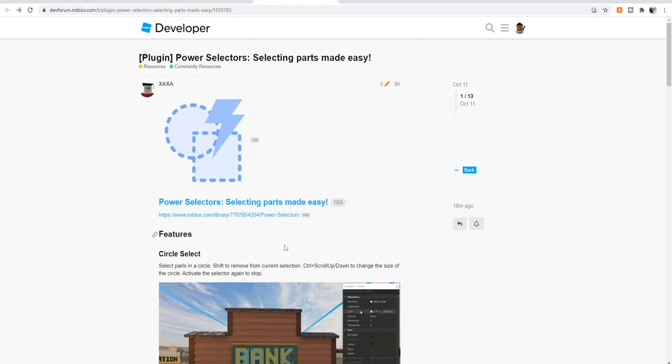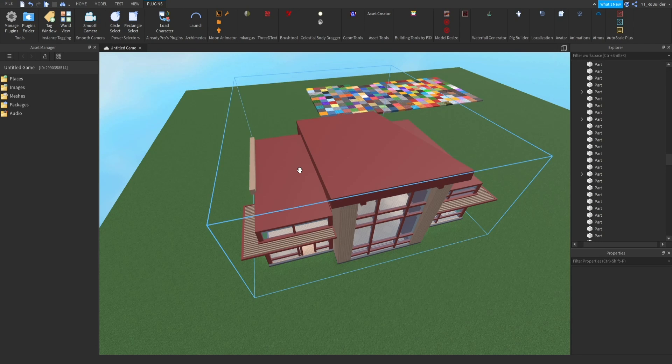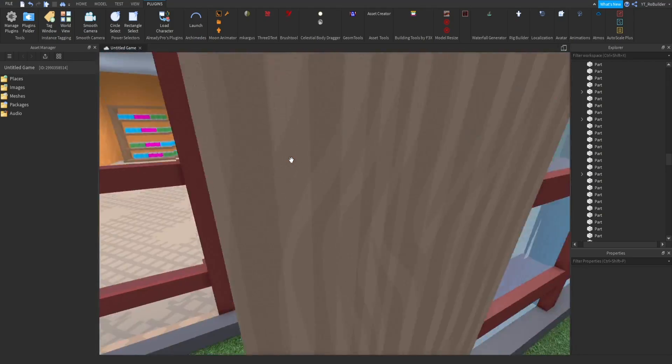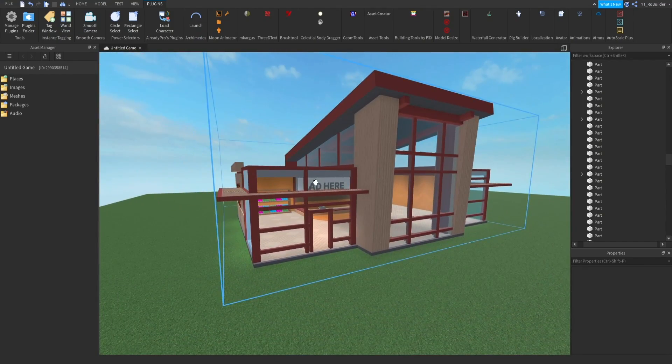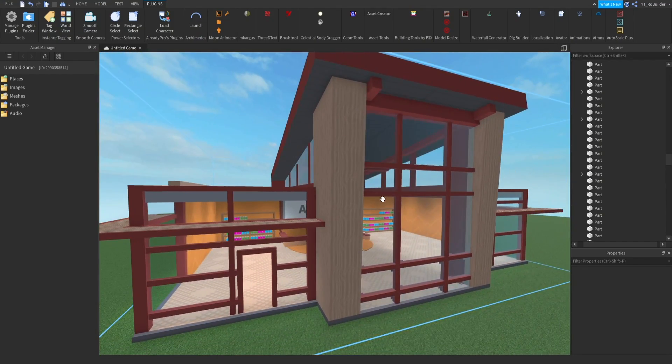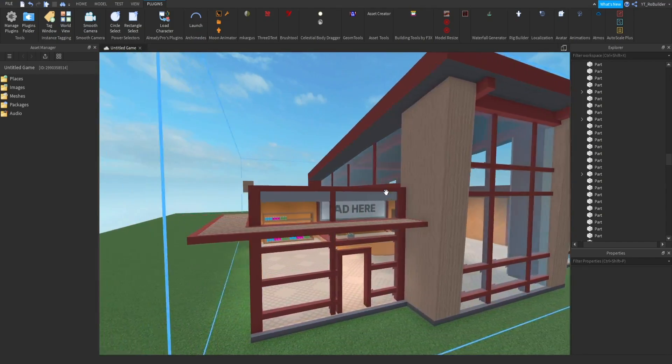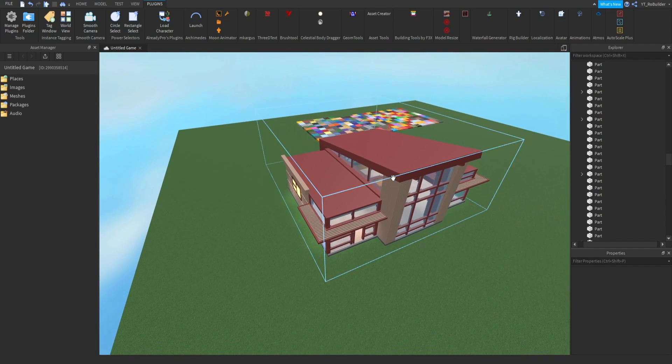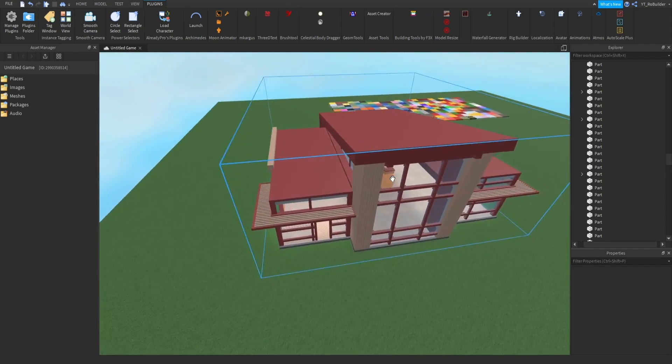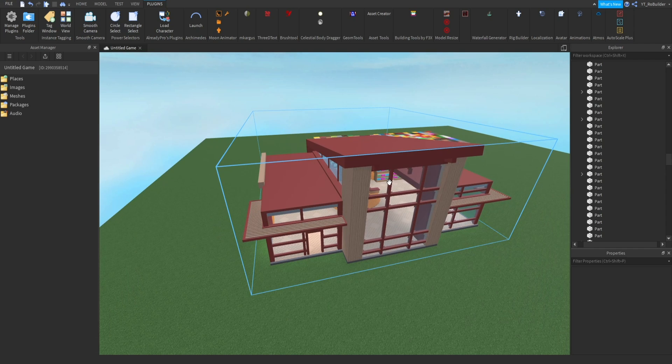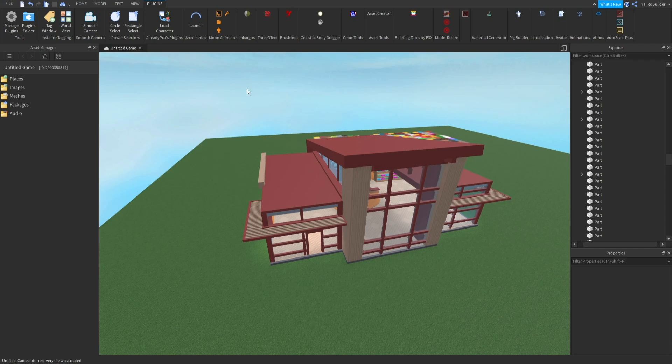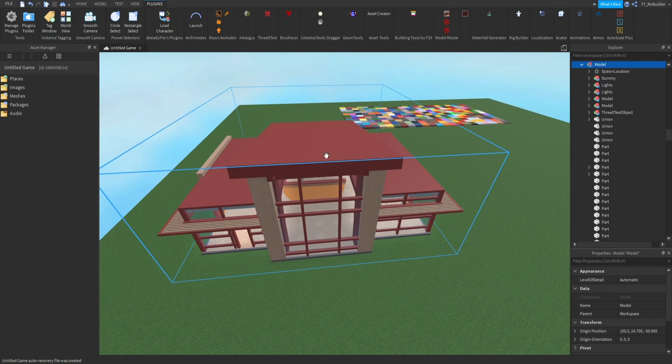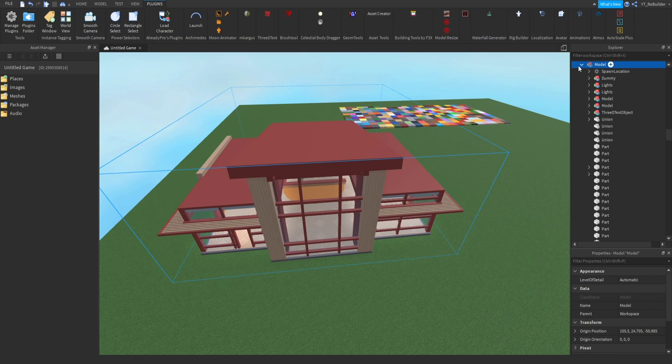I have the plugin right here, Power Selectors, and I'm using my cafe build that I made the other day because this would have helped a lot in this build. I want to explain the difference between these tools in Roblox selection mode. Keep in mind this is grouped up, it's a model with a bunch of stuff inside.